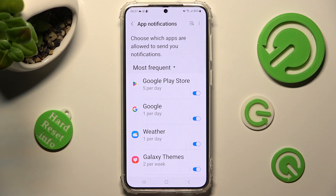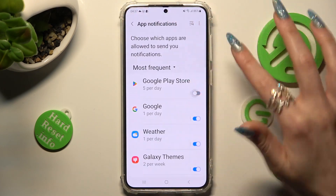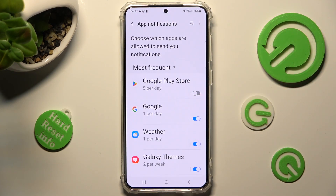Lastly, click on the toggle next to the app from which you want to block notifications. You can re-enable them by tapping on the same — now gray — toggle.